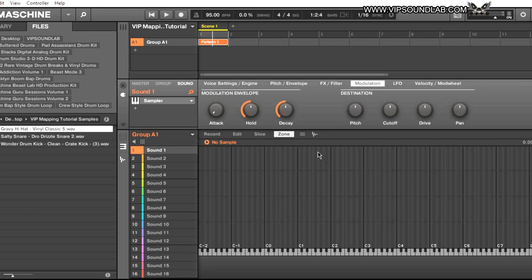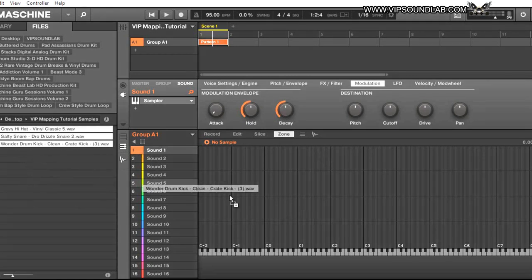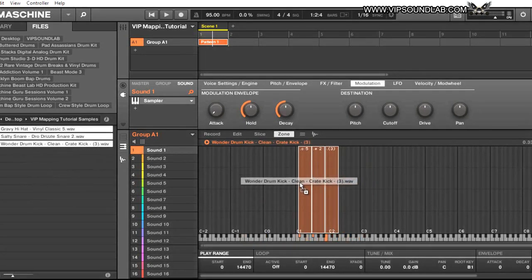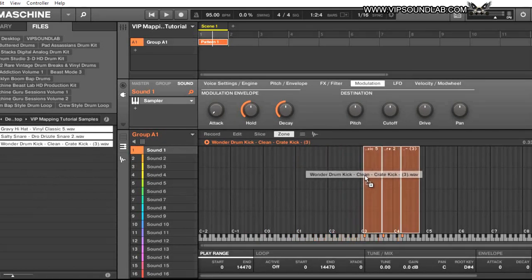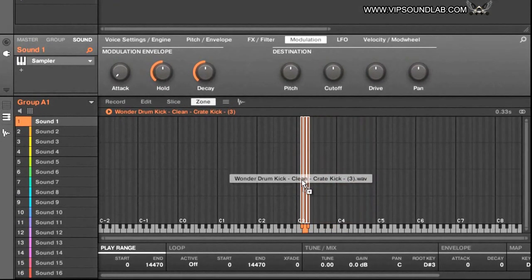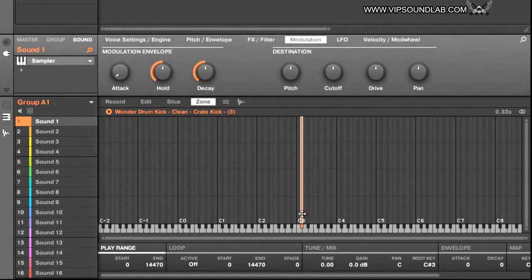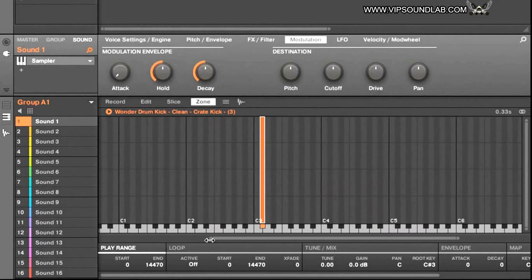I'm going to grab these three sounds — a hi-hat, a kick, and a snare. When you grab them, you see how it makes this icon; you just slide it over like this. When you move your mouse up or down you can control the range. I'm going to drop it on C3 right here and pull it all the way down, and take all three sounds and stick them on one note like that.